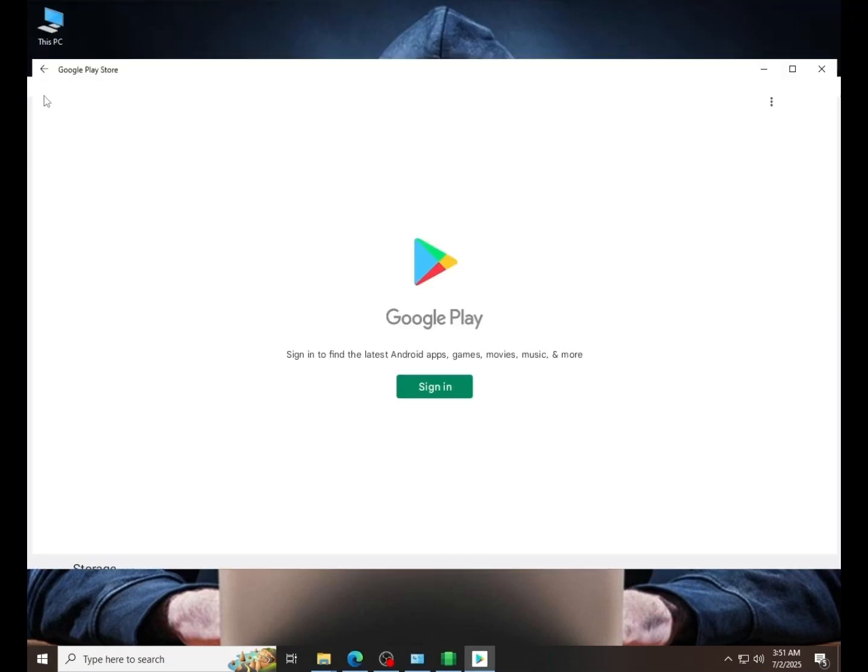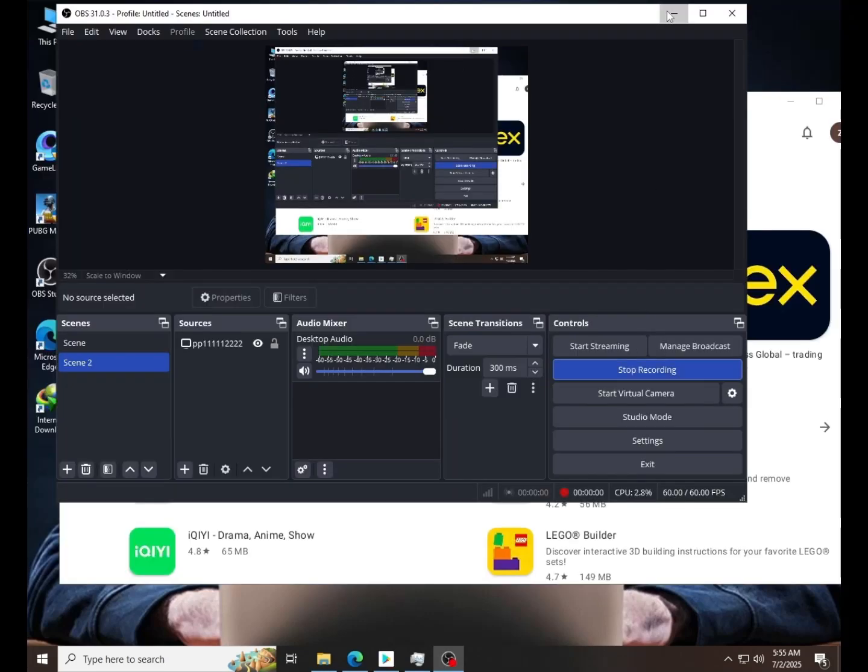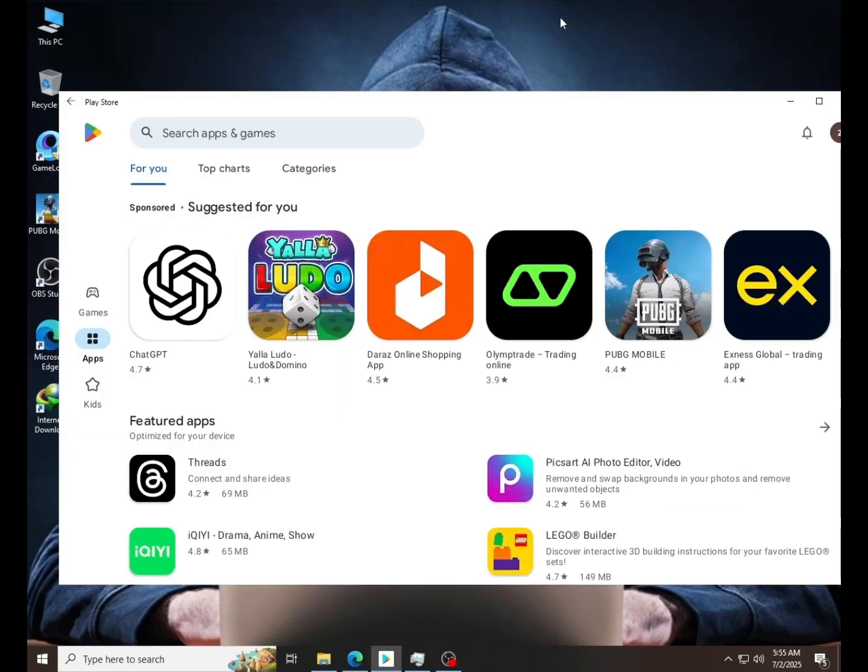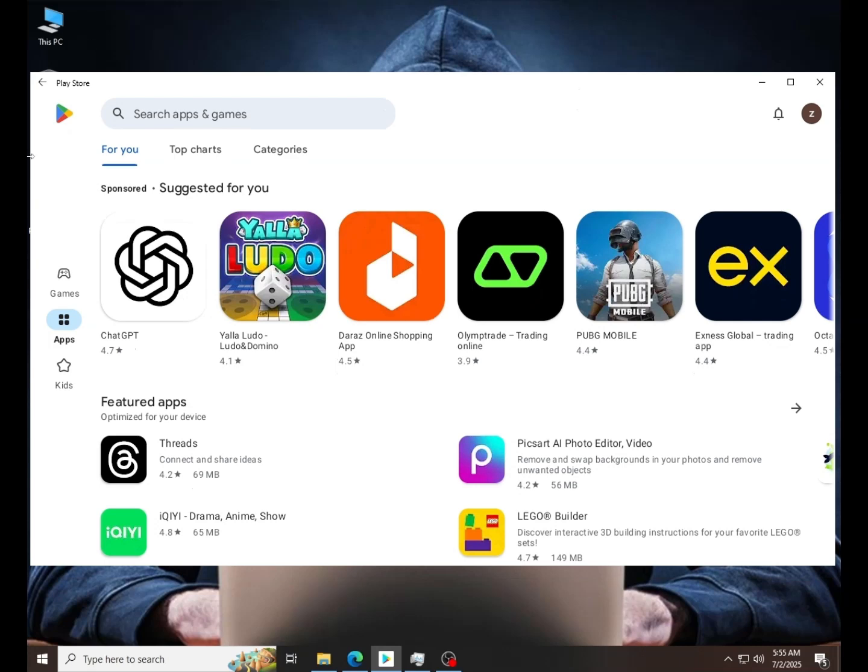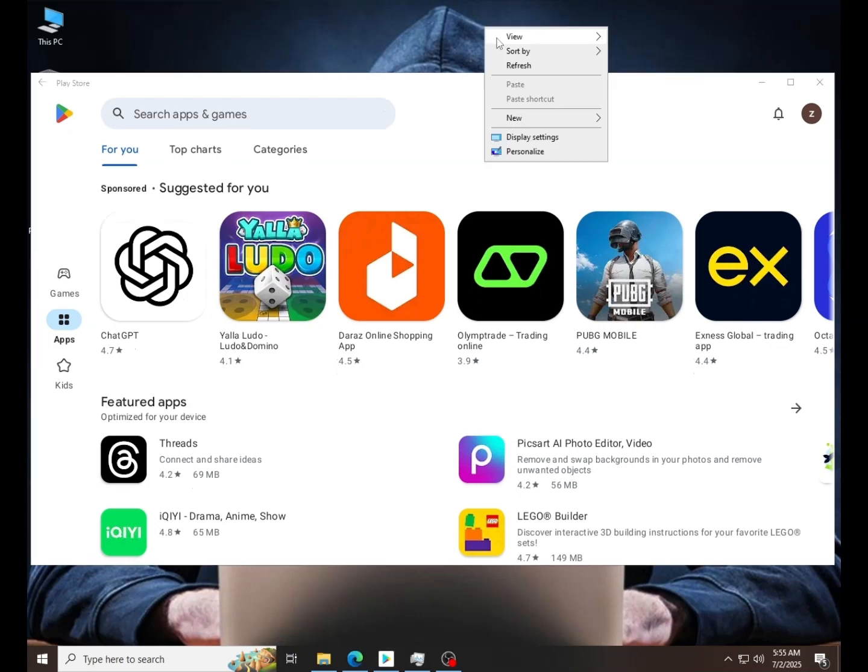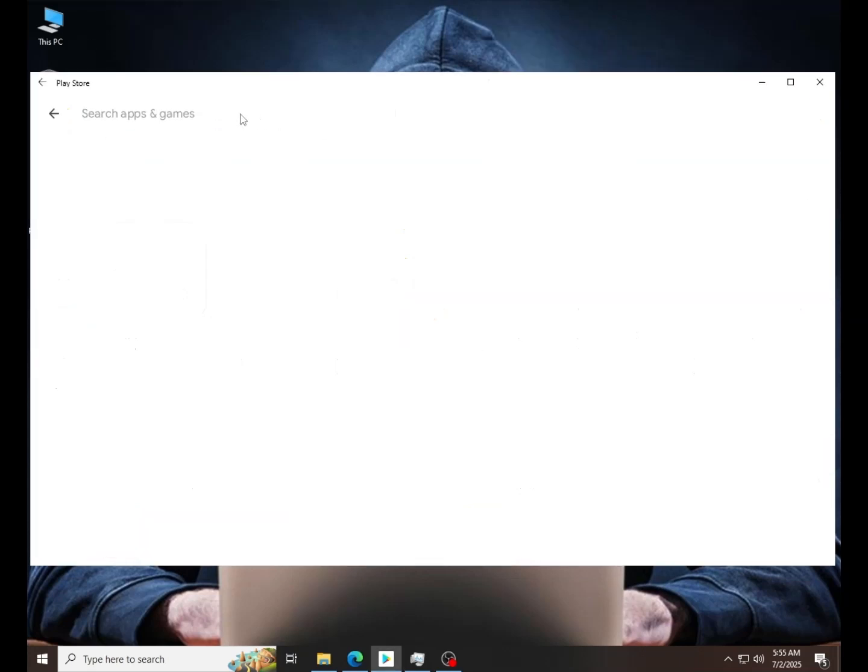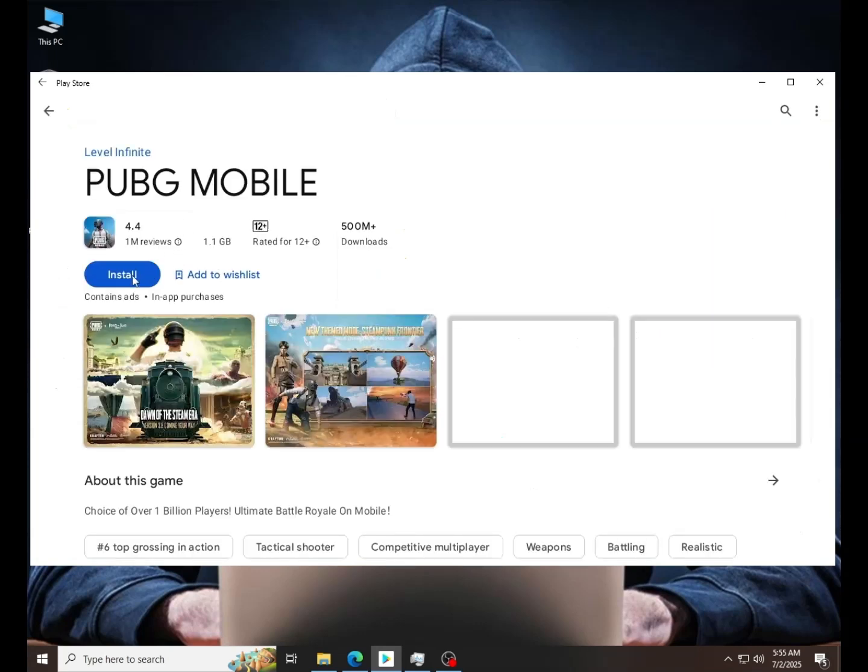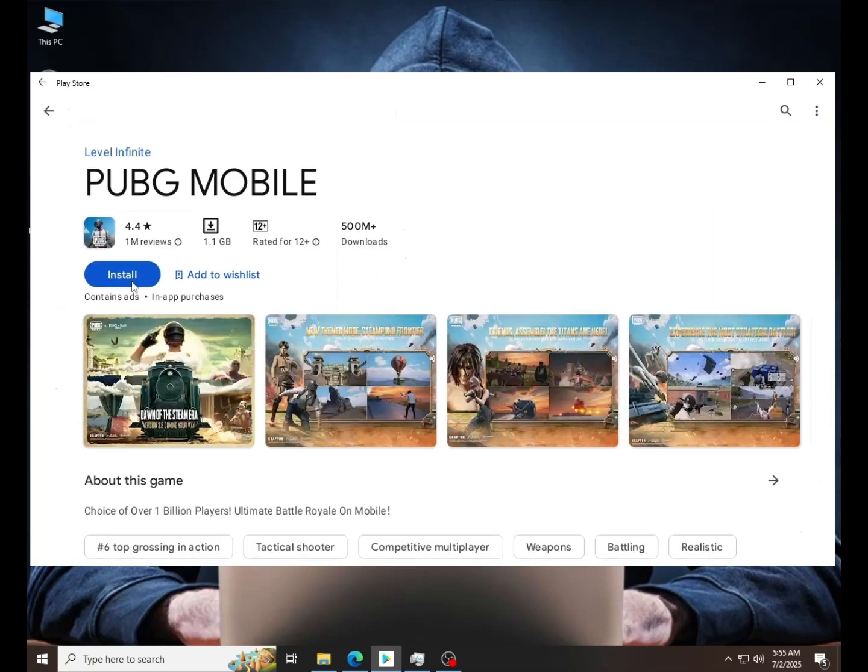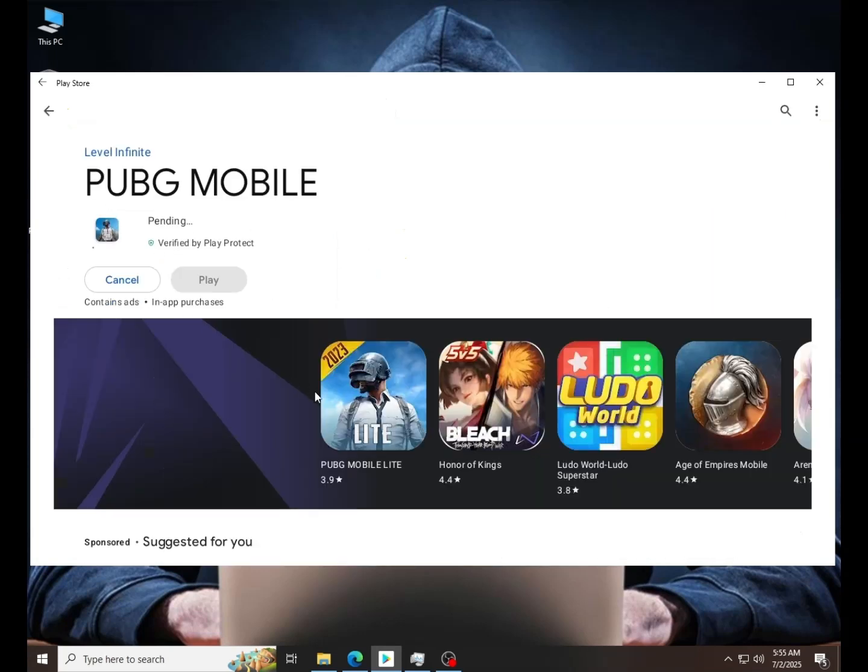So this is the Play Store login. Now Play Store is open and so smooth. You can install anything like PUBG, WhatsApp, Messenger, Facebook, etc.